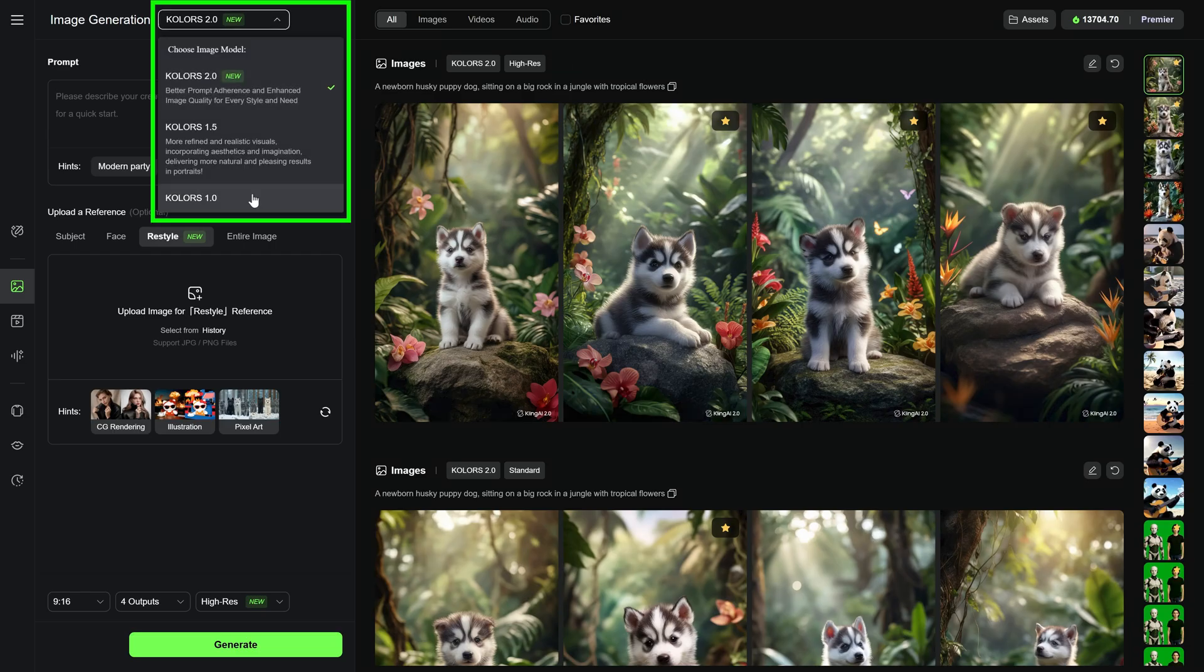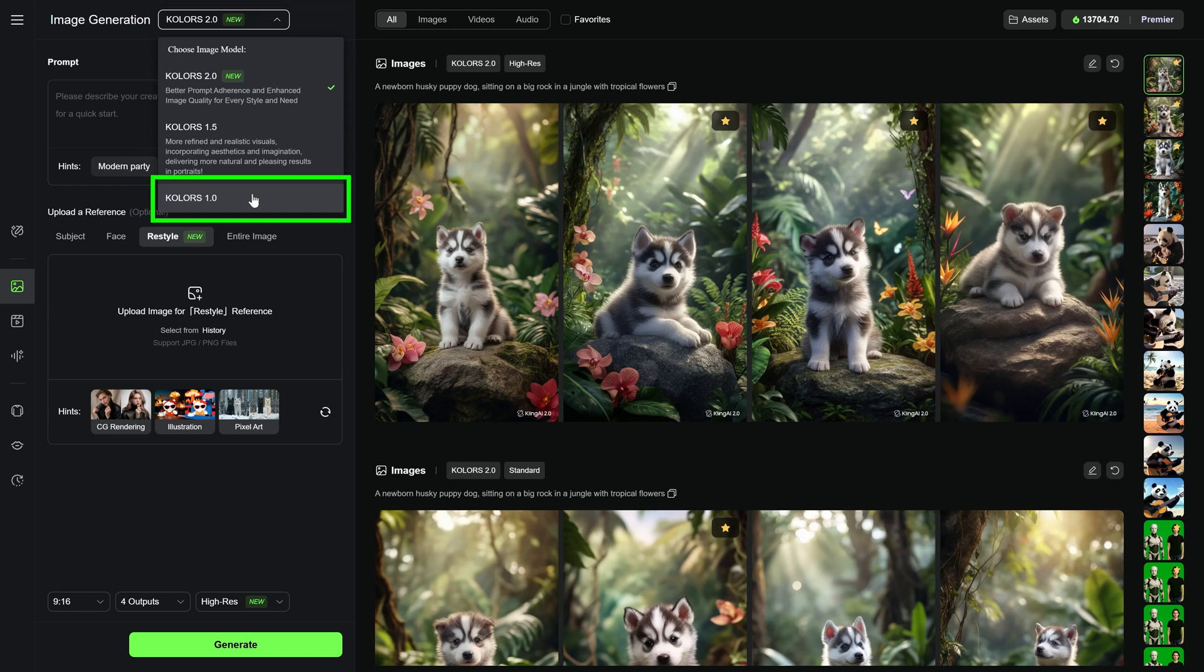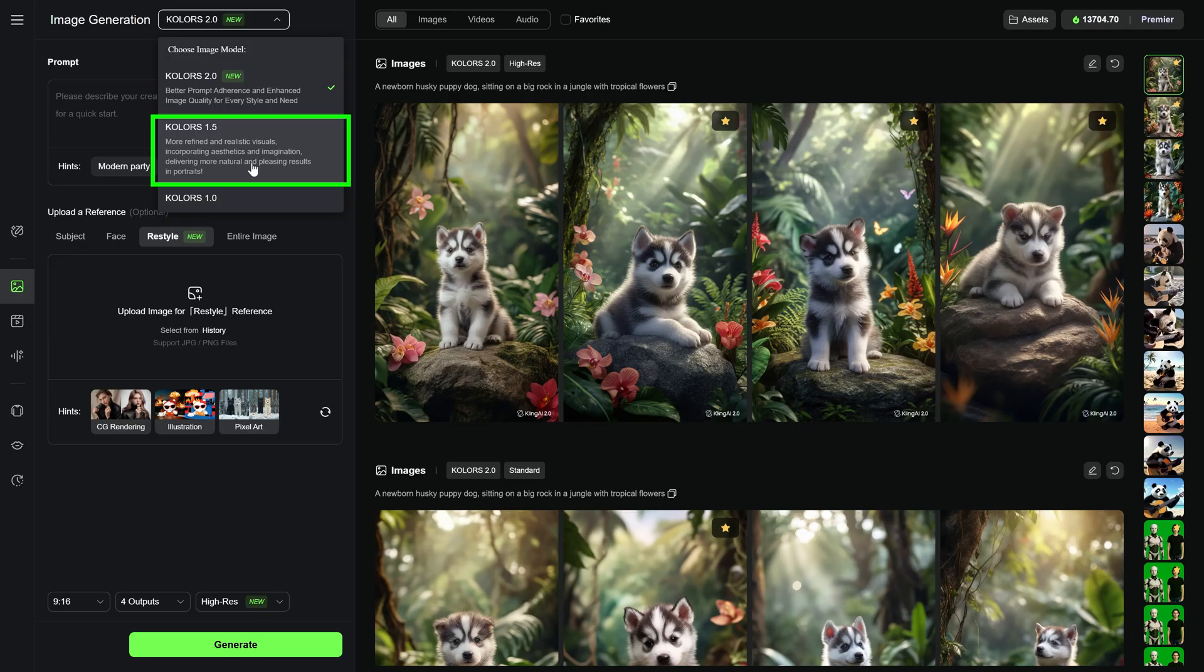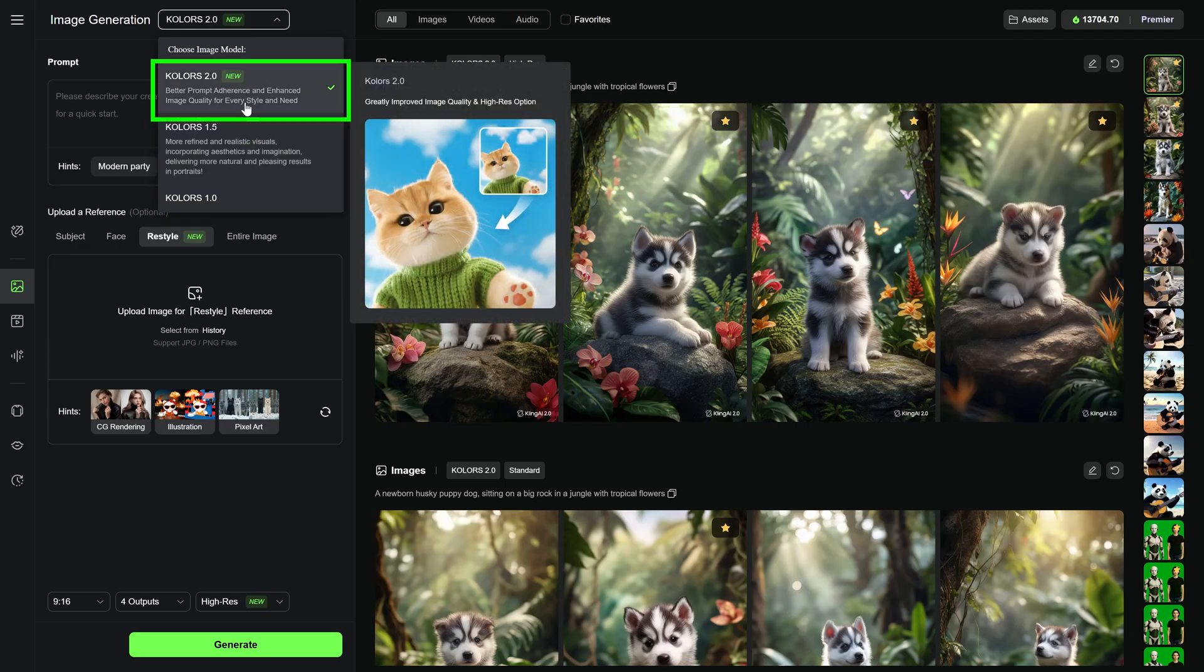At the top of the page you will find the drop-down. This is where you select your image generation model. Currently, Kling offers 3 models. Colors 1.0, the original model. Colors 1.5, an improvement with sharper results, and Colors 2.0, the latest and most advanced version.